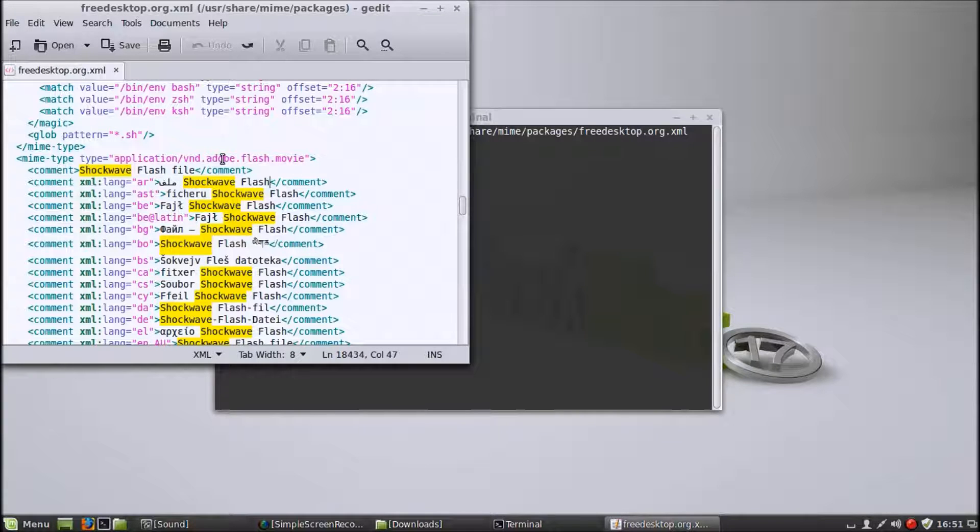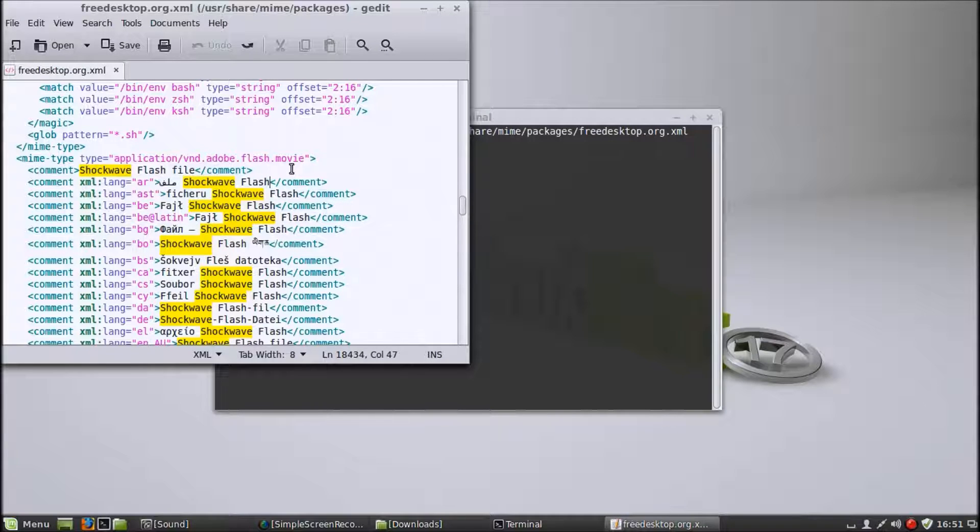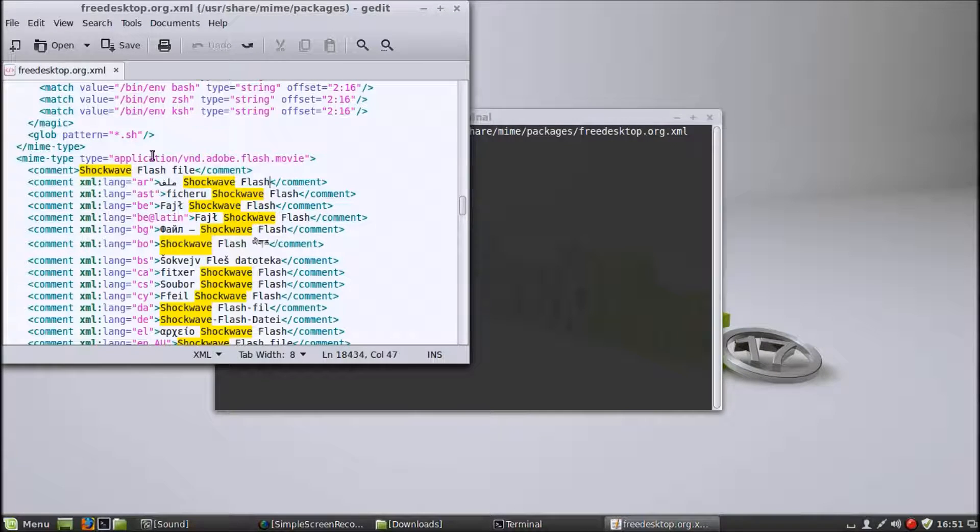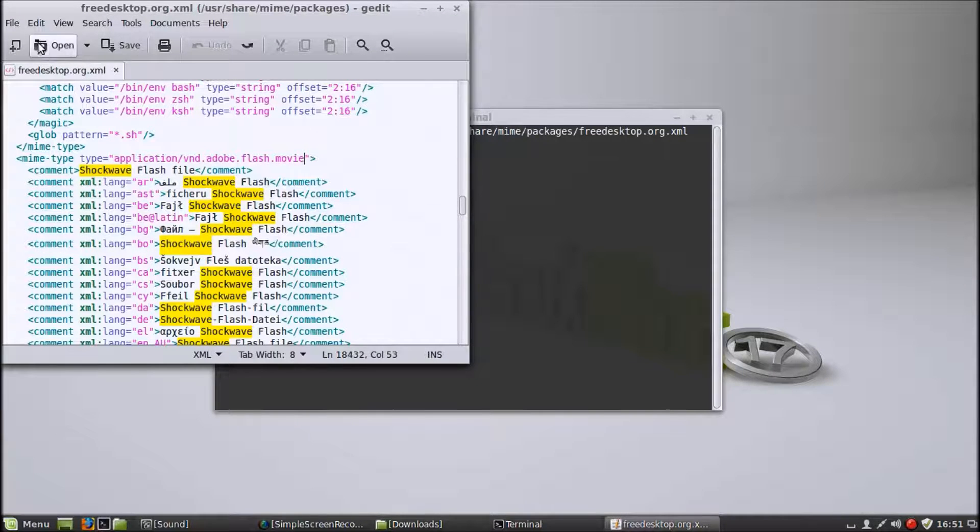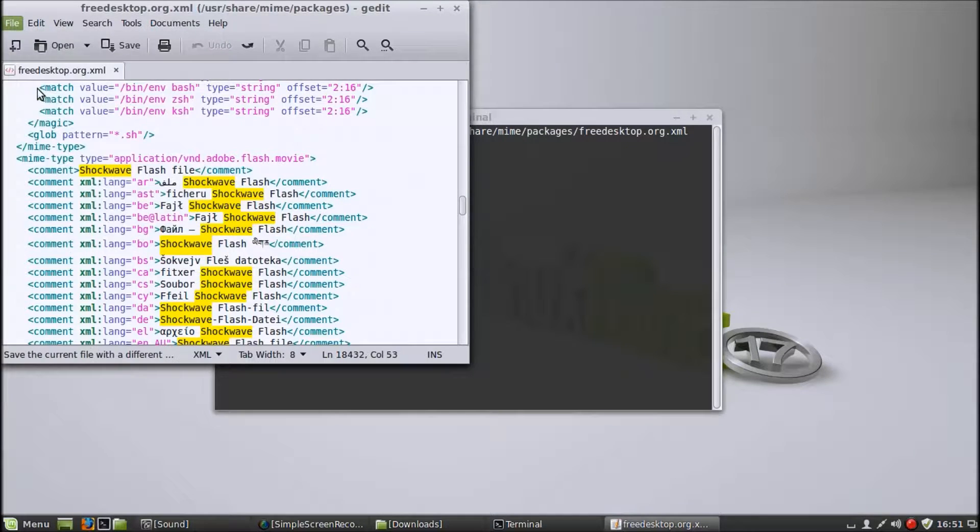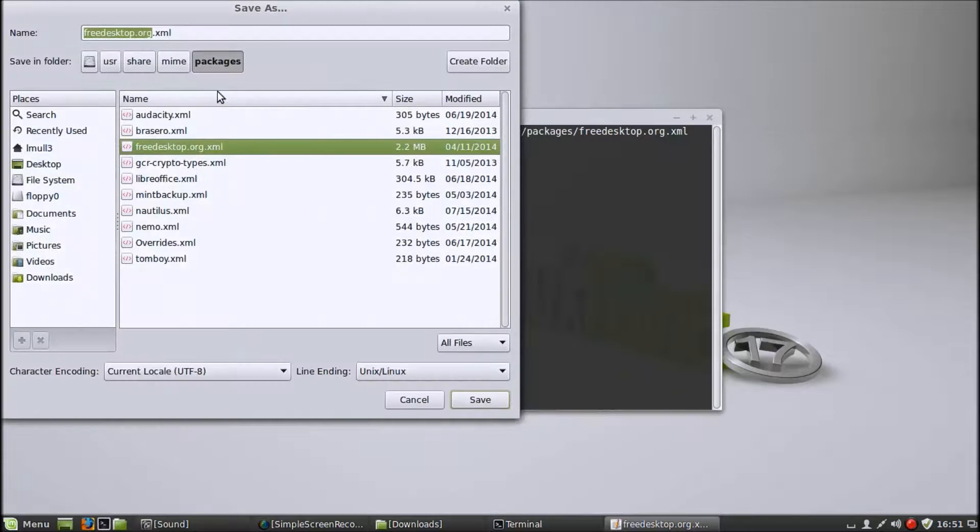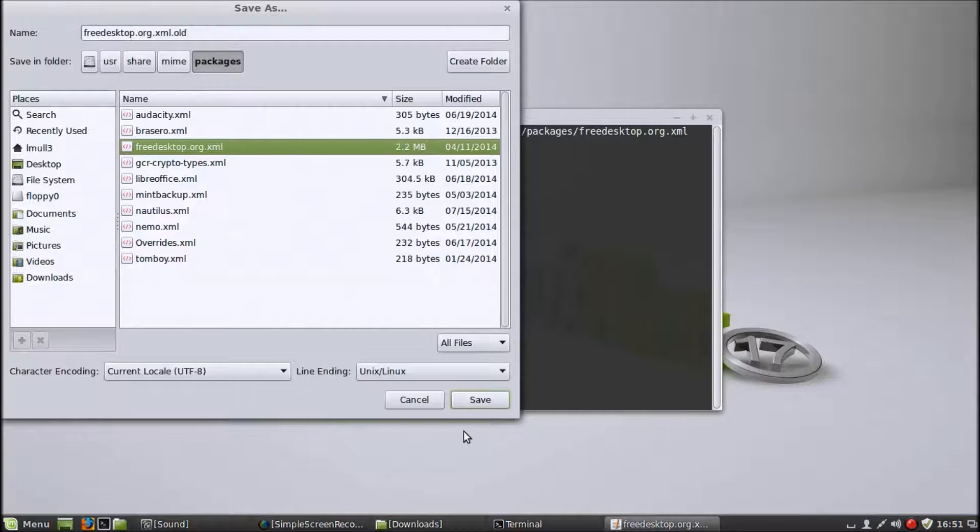Which is exactly what you don't want. What you want instead is for the browser to run the Flash file and play it. This particular line right here is the reason that doesn't happen. So what you want to do is go to this line. And before you make any changes, save a version of this as a dot old file so that you have a backup.